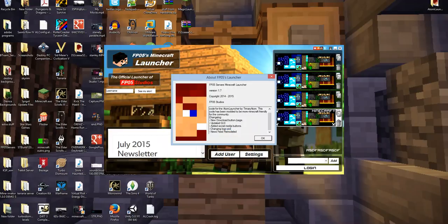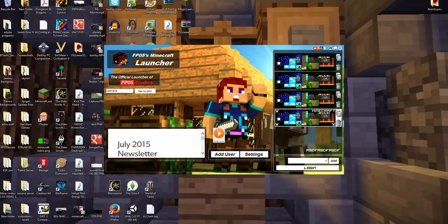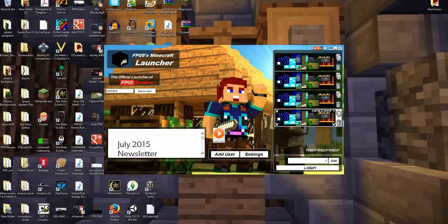The changing of the logo pic. Changed the social buttons. Updated the GUI by moving the SoundCloud buttons. And new download page, which is actually right there in the news feed itself. Thank you guys so much for watching. This has been FPO5 from FPO5 Studios. And I will see you guys soon for some more Minecraft.